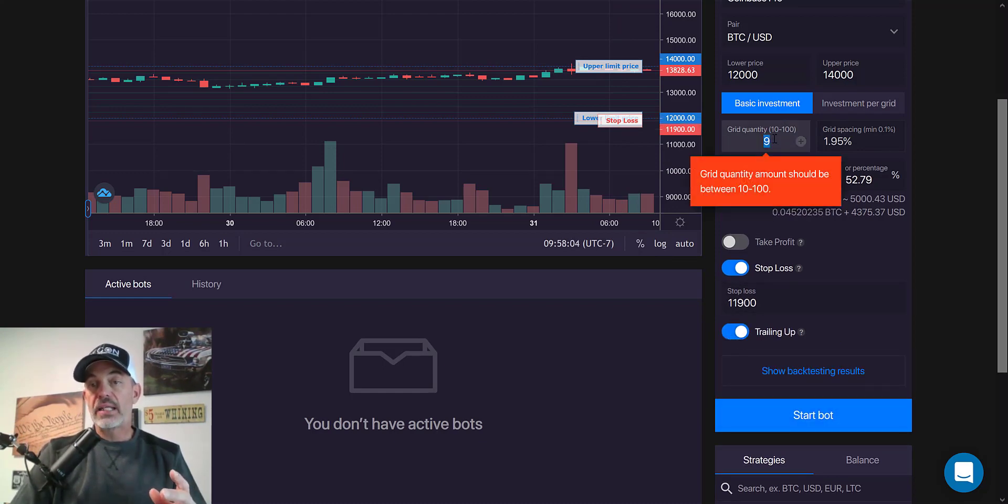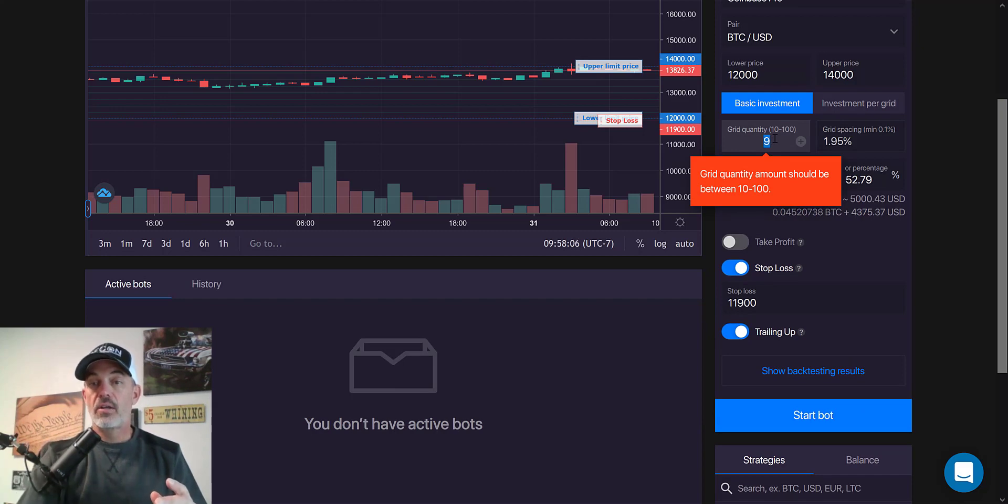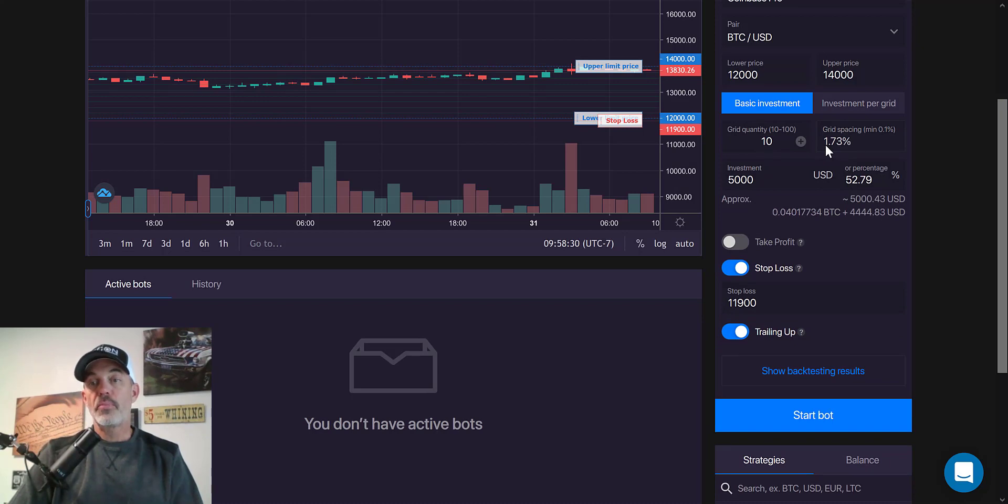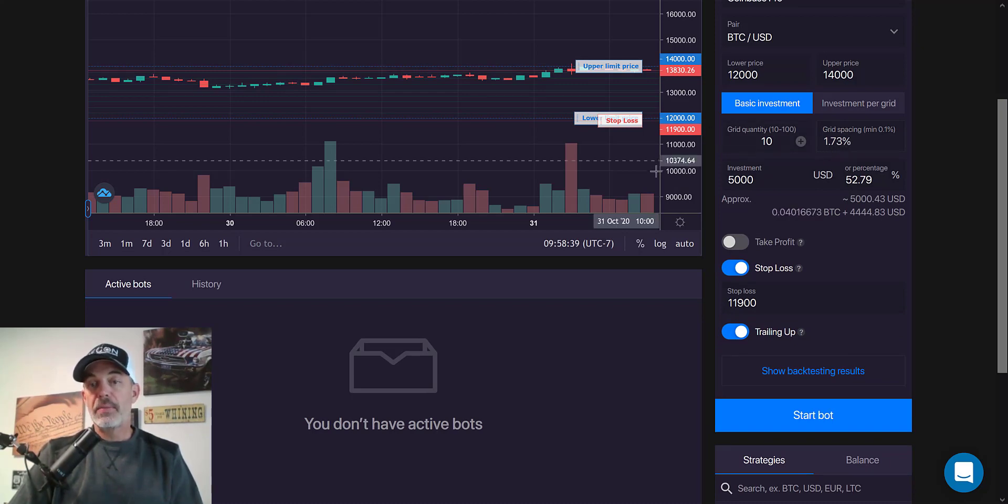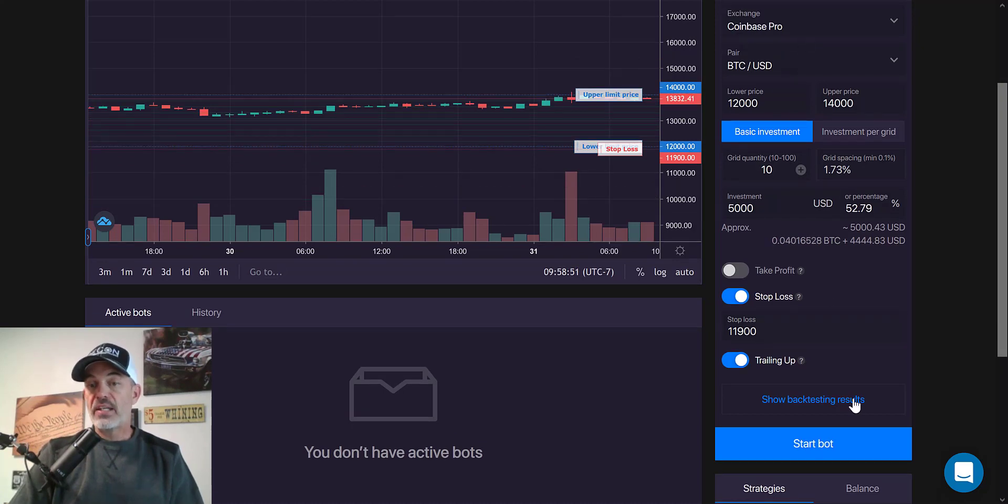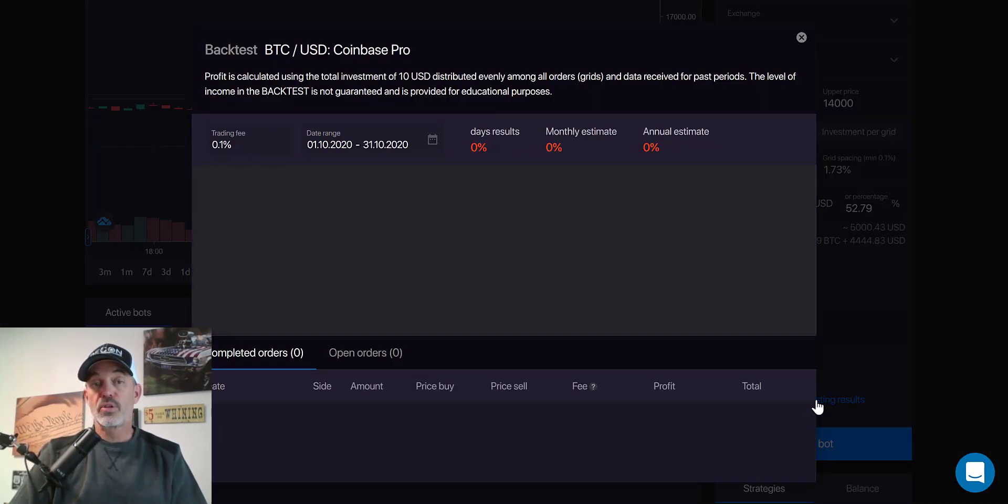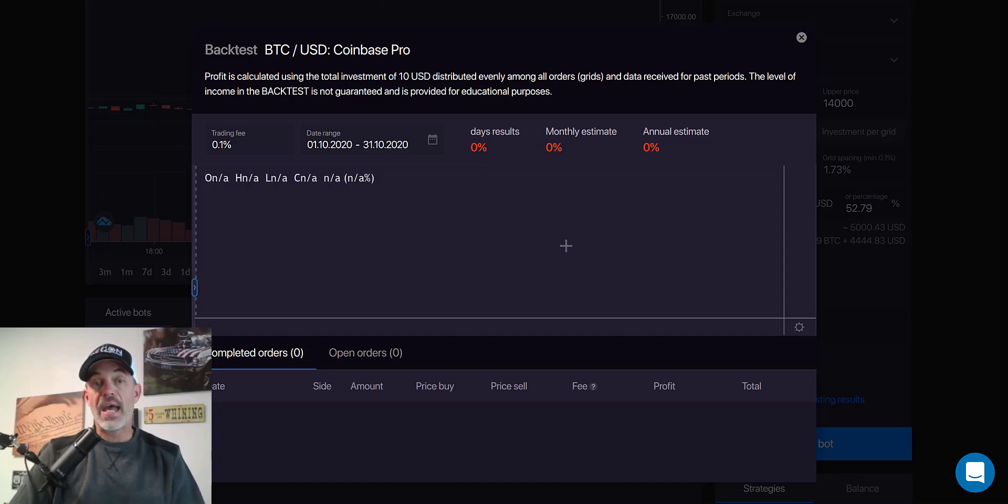And in order for it to trail up, I need at least 10 grids. And now that I have 10 grids in place, you'll see my grid spacing is 1.73%. That will work for this particular deployment. And then the final step is back test this. Let's see what the results would have produced. We'll do a back test.